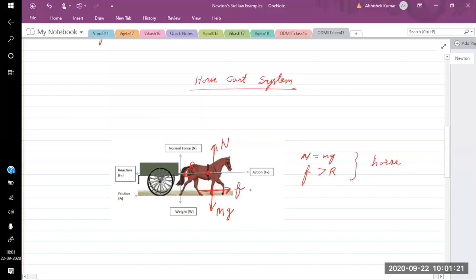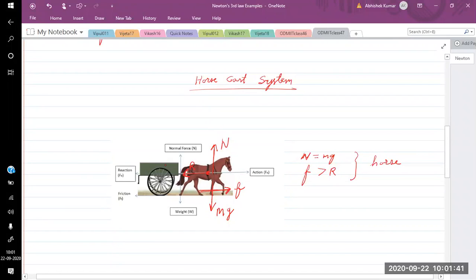The friction must be greater than the reaction force only then the horse will be able to move forward. The reaction force from the stick, or from the cart coming through the stick, should be less than the friction force. Now consider the cart — what are the different forces on the cart?